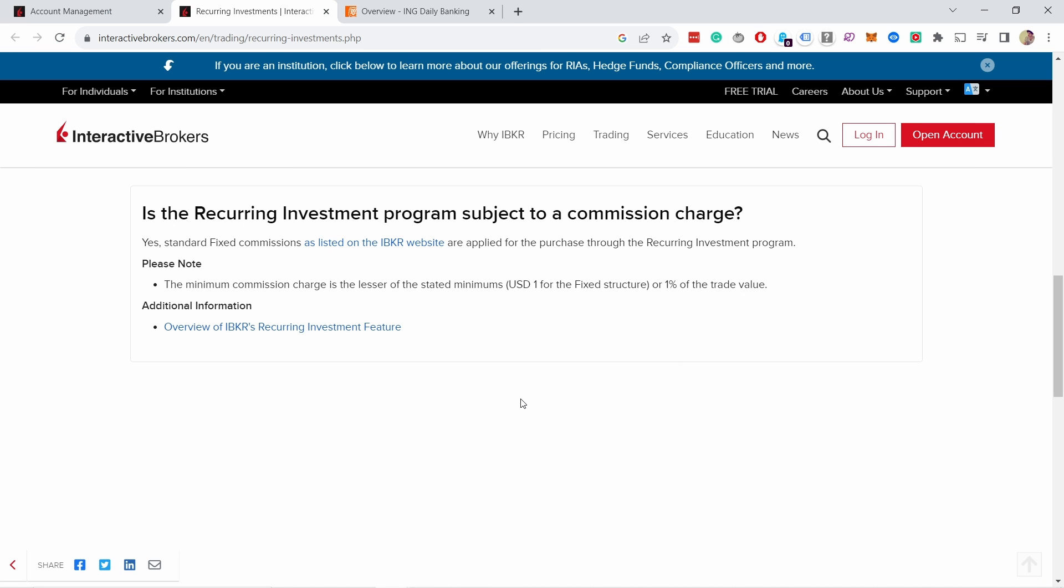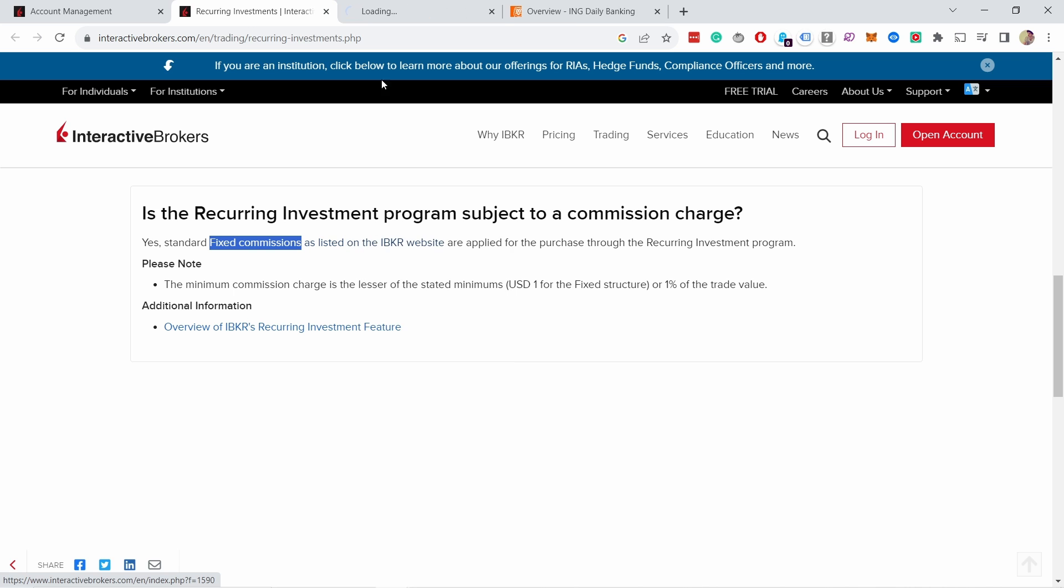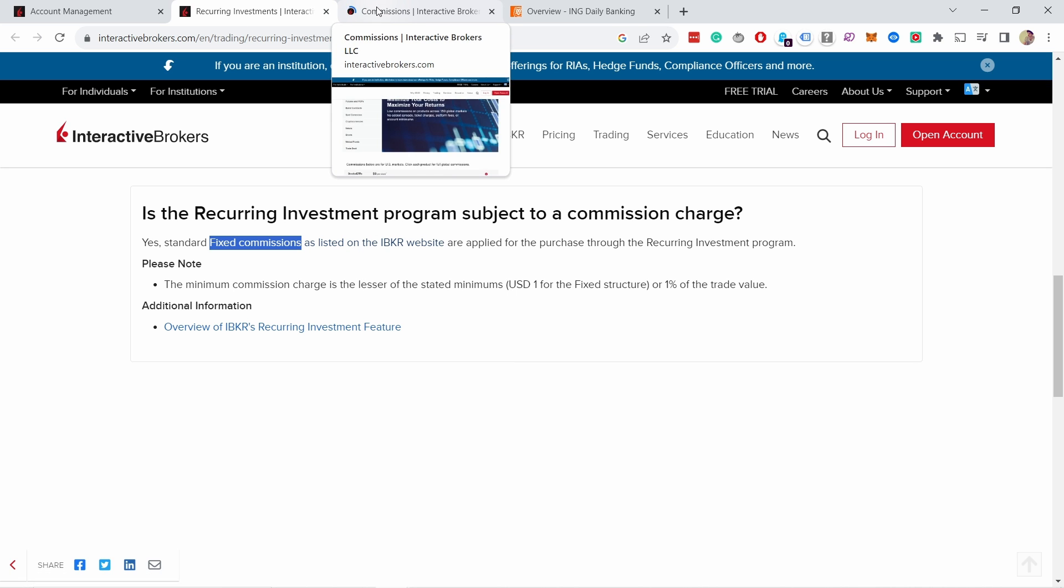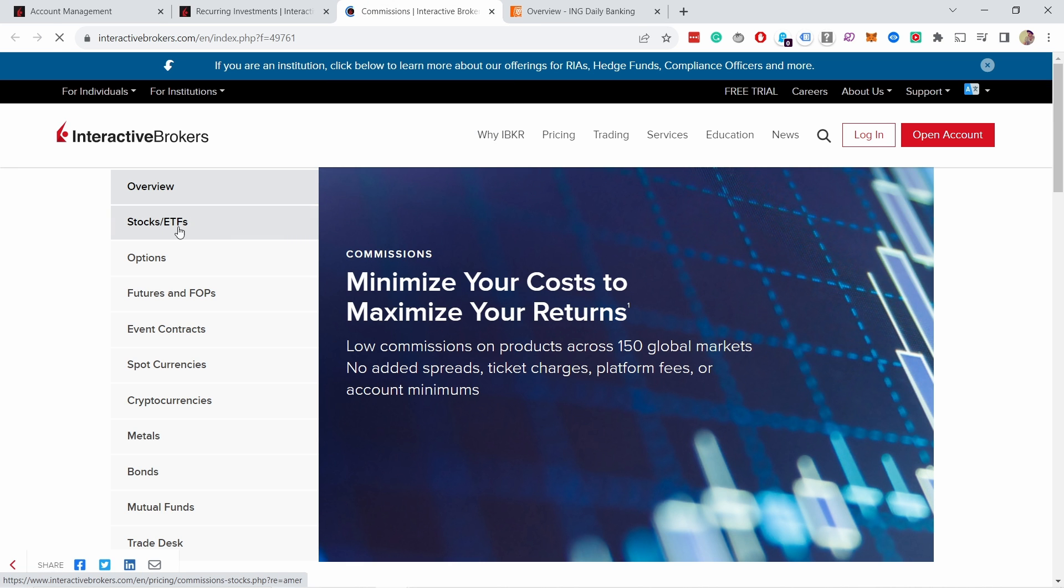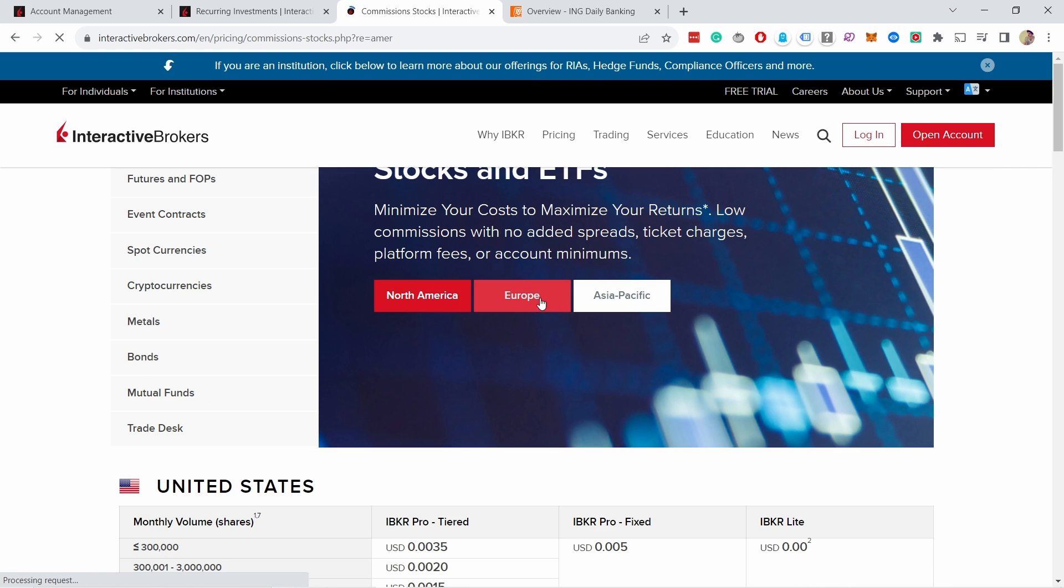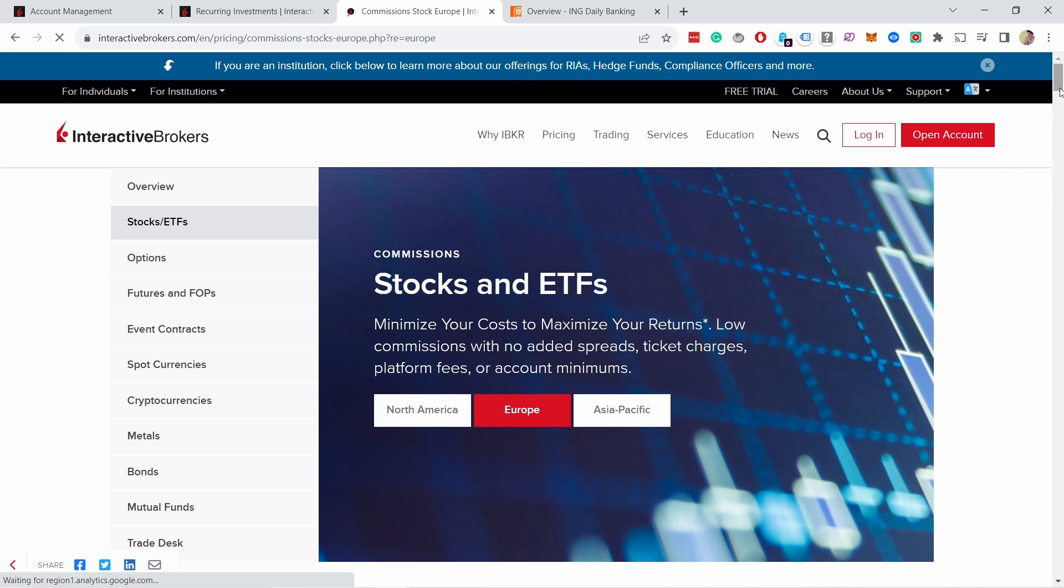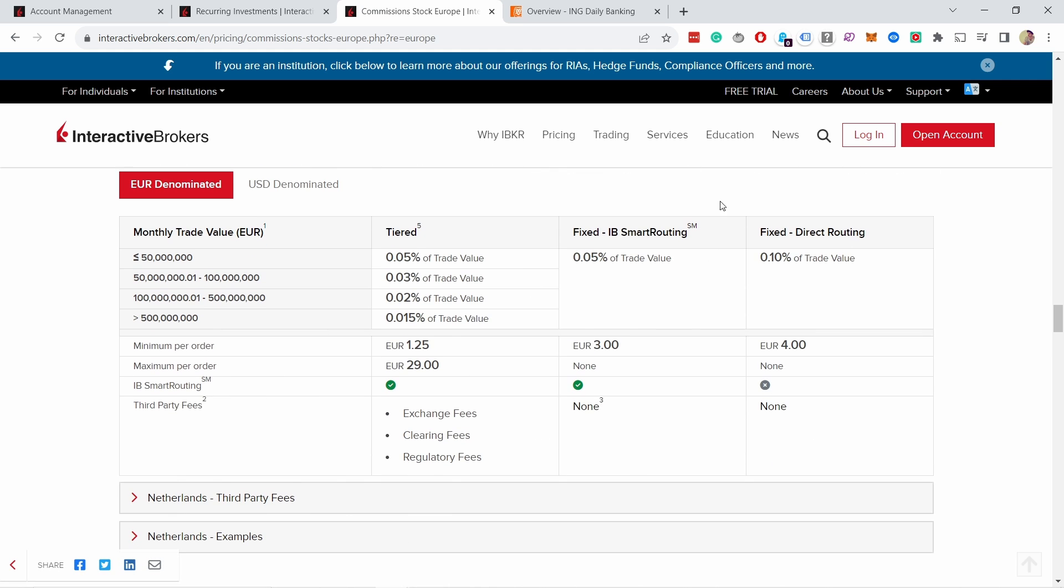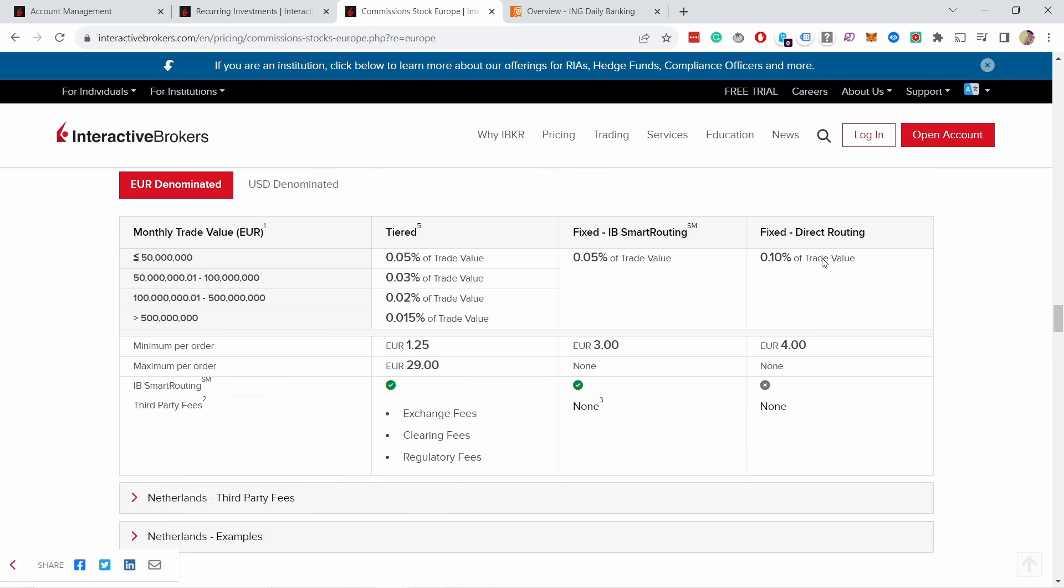Now if you're curious about what this is going to cost you, obviously the recurring investments themselves don't cost you anything extra, but what they use is the standard fixed commissions. So instead of using the tiered commission, they always use the fixed commissions. From here you can take a look at your country's situations. For example, I'm going to buy stocks and ETFs, so in Europe if I use European exchanges like in the Netherlands, then you can see here for the Dutch market these are the costs of fixed, depending on which one I select. It will be these fixed costs, so that's 3 euros or 4 euros per transaction. That's something to keep in mind if you're trading with small amounts of money.